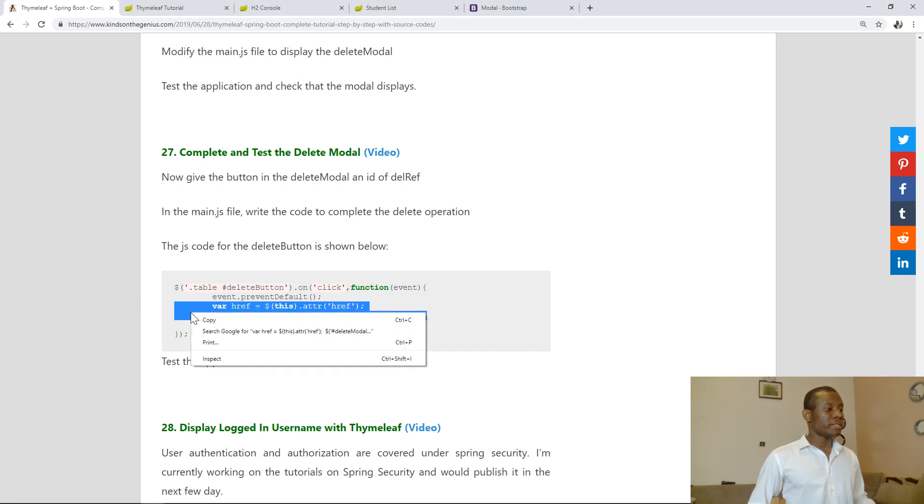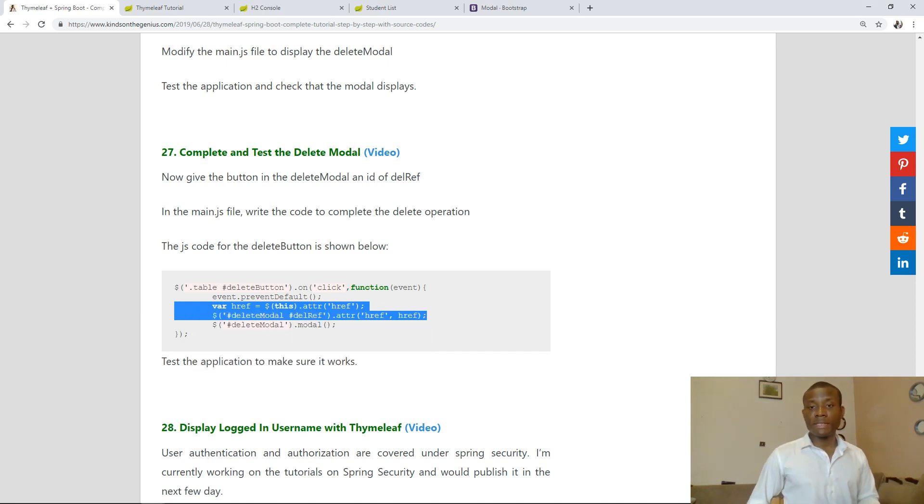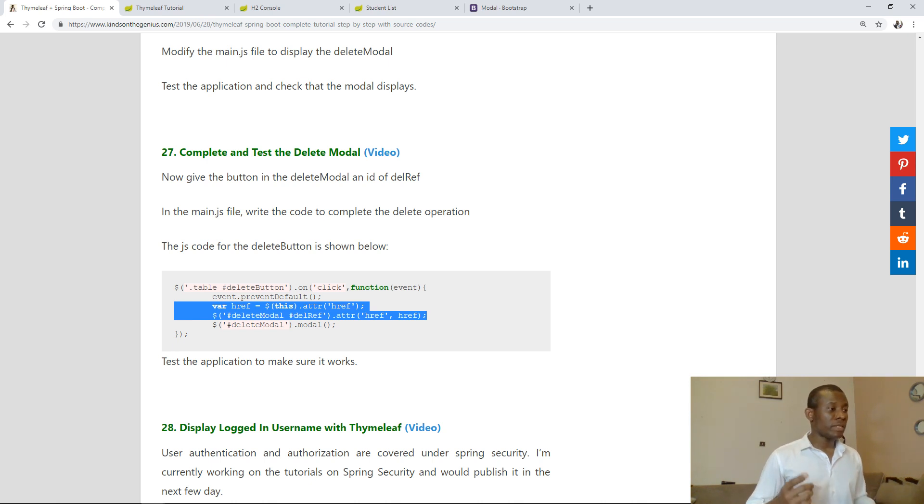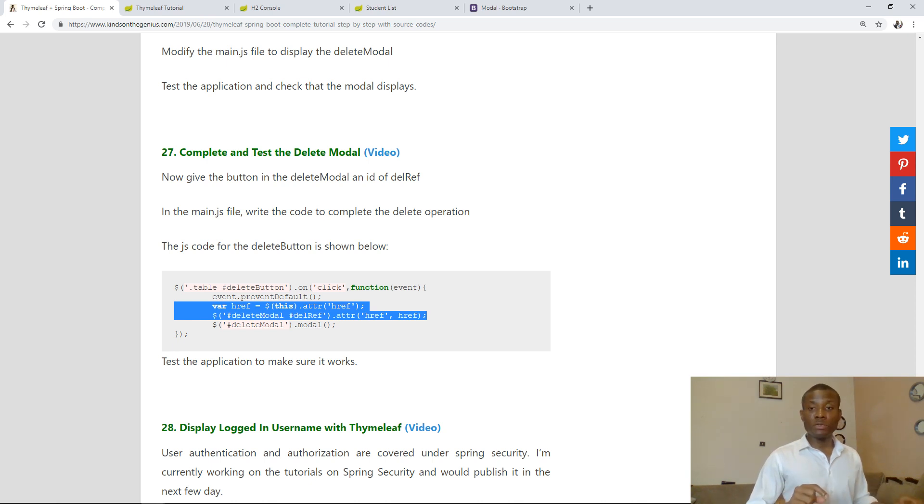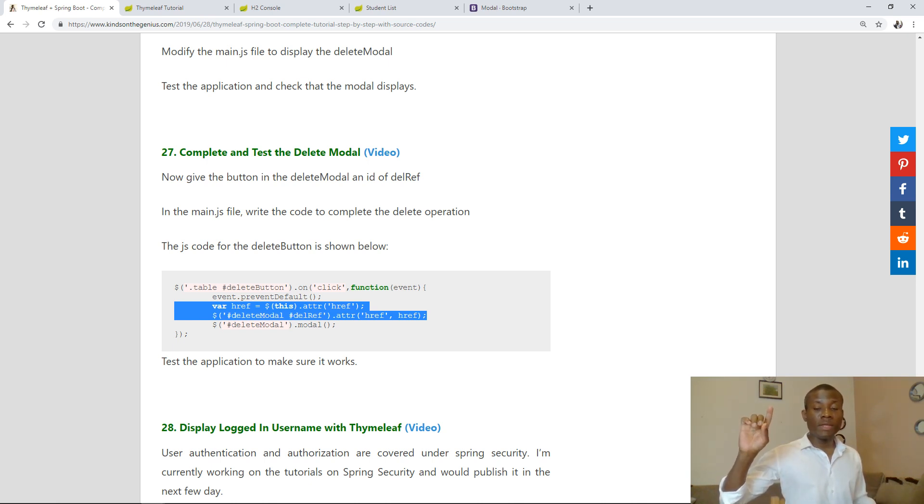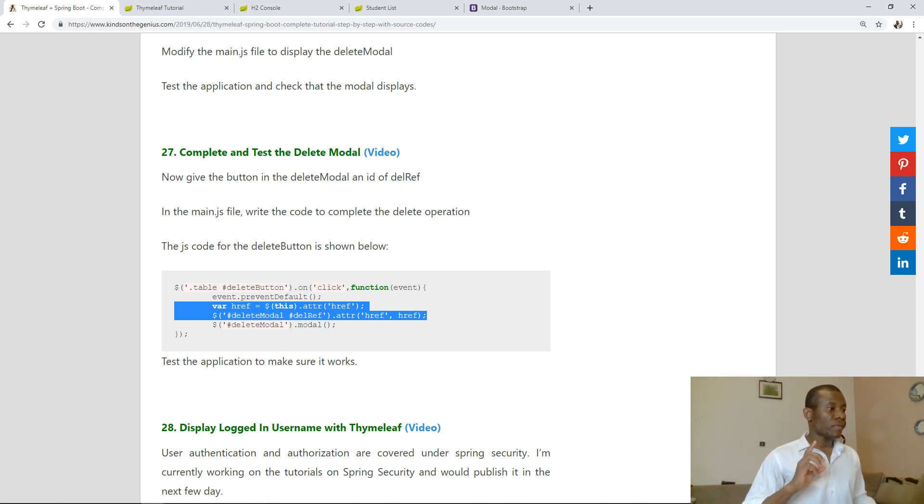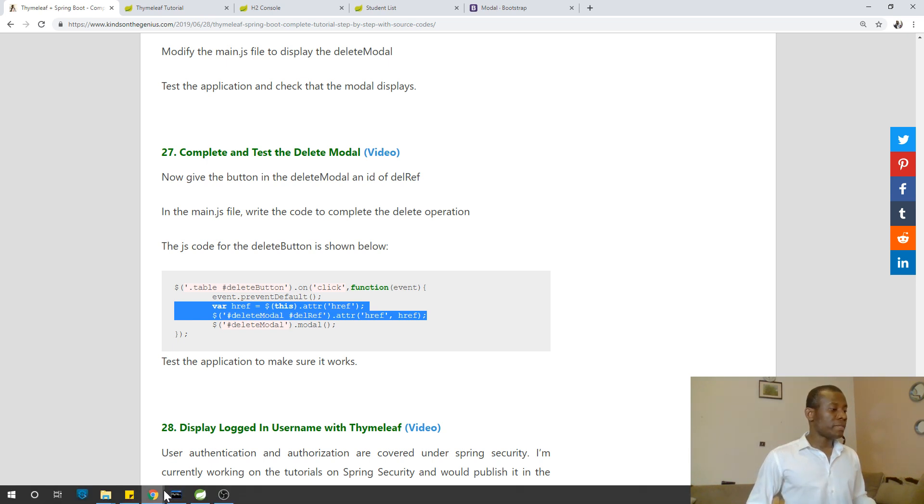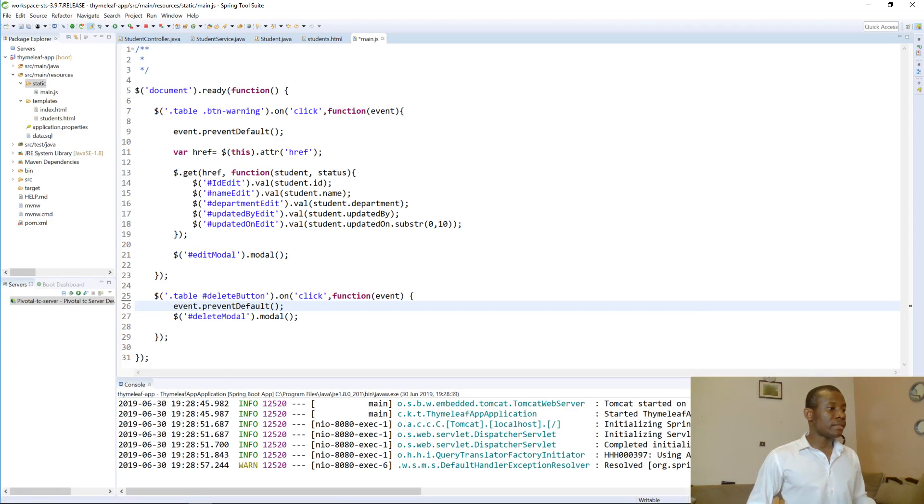Basically when you click on the yes delete button, it's going to assign the href of that confirmation button to the URL endpoint for delete and give it the ID and it's going to delete it. So I'm going to copy this and paste it here.